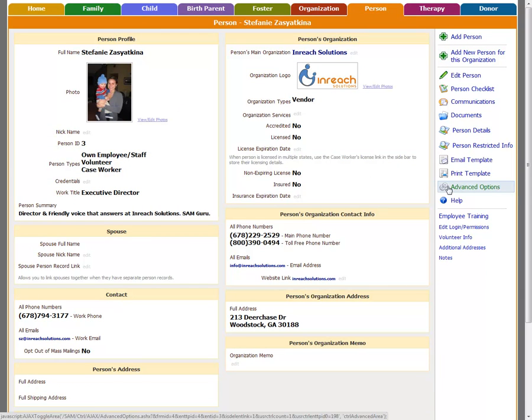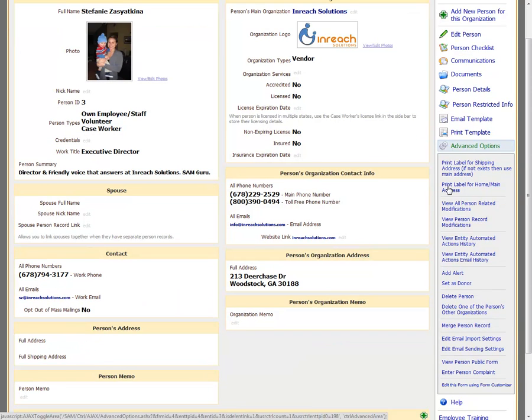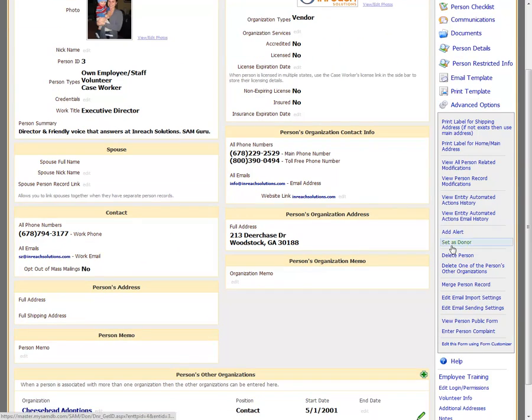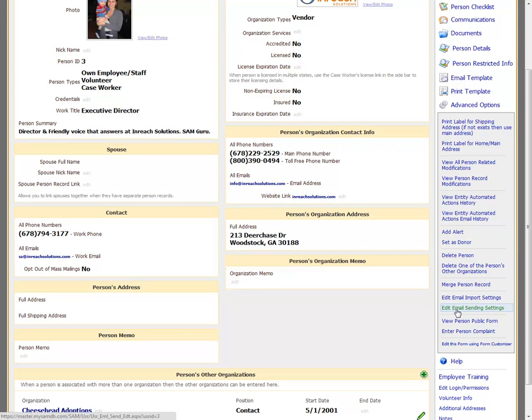Under advanced options, scroll down. You can see edit email sending settings. Click there.